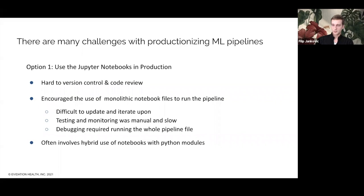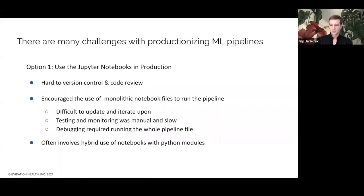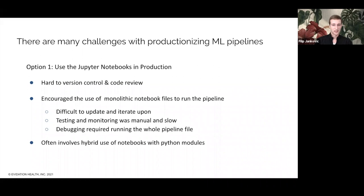If we go with option one — using Jupyter Notebooks in production — because they're stored in JSON, they have historically been a real pain to version control and code review. This makes standard development workflows cumbersome and the entire development and review process gets bogged down. Using notebooks also encourages the use of monolithic notebook files to run the pipeline, and these mega files are really difficult to update and iterate upon. Testing and monitoring them is really manual and slow, and debugging requires rerunning the whole pipeline file. Additionally, trying to use notebooks in production often ends up involving a hybrid use of notebooks with Python modules, so it's actually kind of hard to solely use notebooks in production.